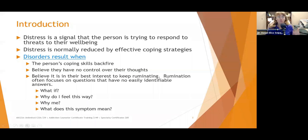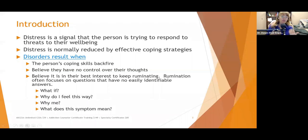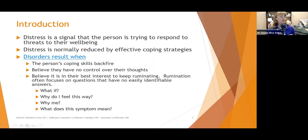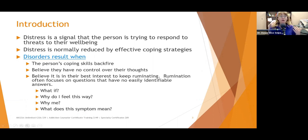People come to therapy because they're in distress. Distress is a signal that the person is trying to respond to threats to their well-being. Anger, anxiety, and depression are our distress emotions. Distress is normally reduced by effective coping strategies, but not everybody has effective coping strategies. Disorders result when the person's coping skills backfire — for example, drinking a bottle of wine or going to sleep. While those may help in the very short term and make the distress go away momentarily, when you wake up or sober up, that problem may still be there.